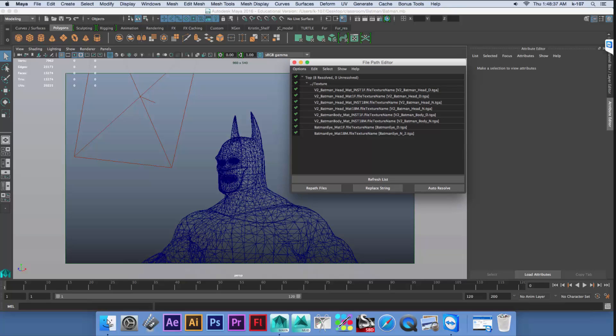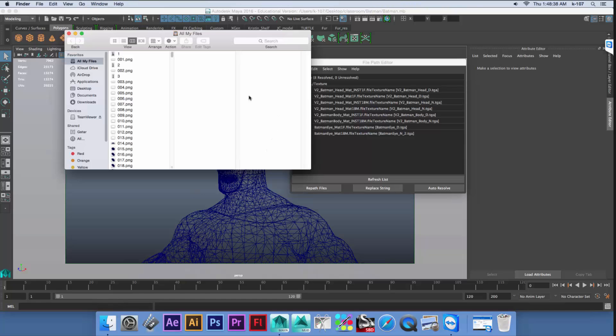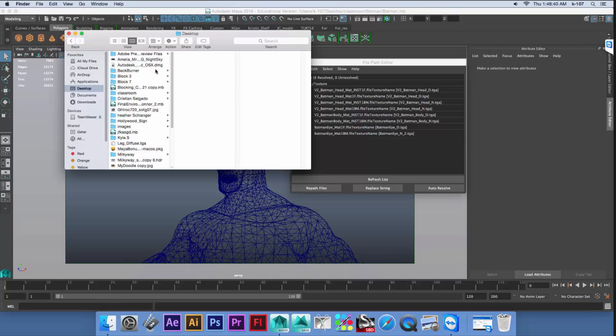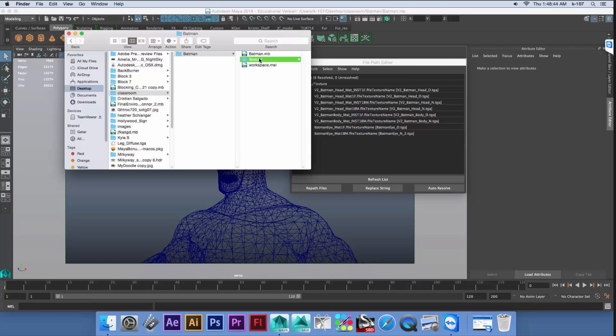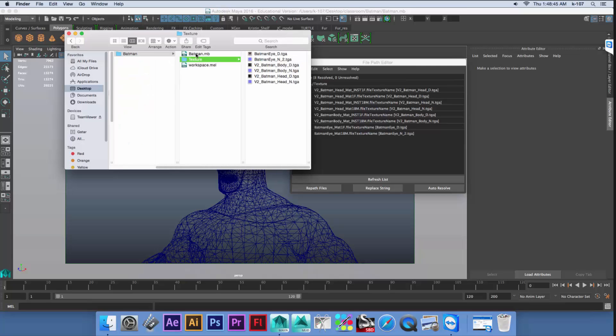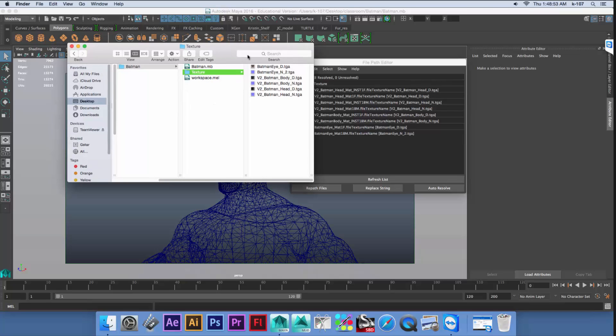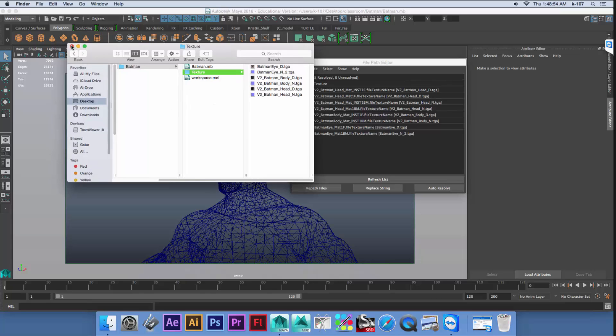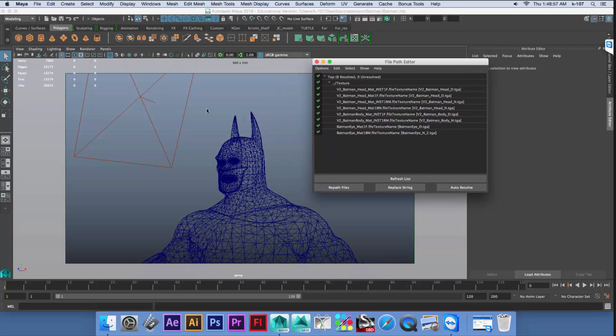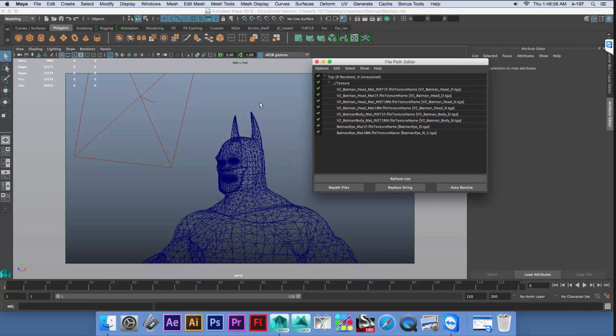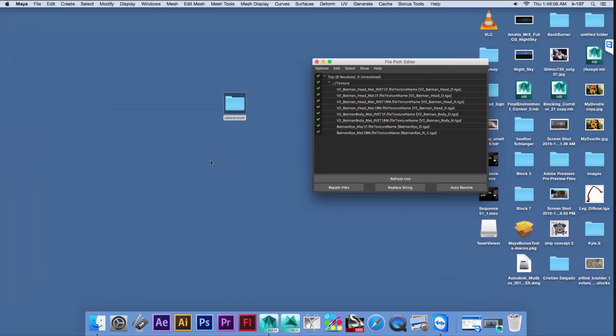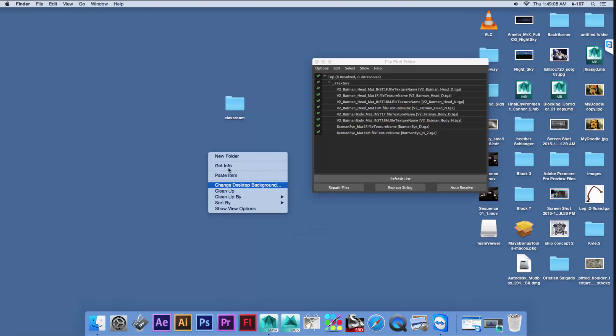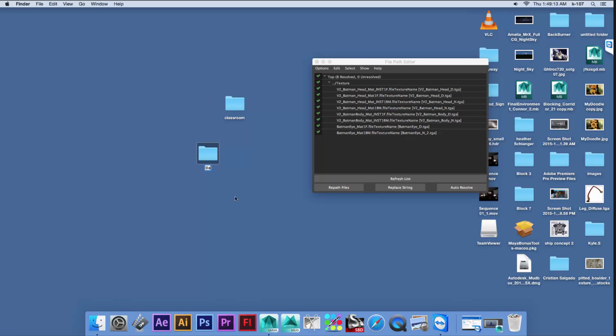So this actually has a really different structure of the project. This has only like a texture folder and in the root just a Batman scene. So let's do it correctly. I just create a new folder also on the desktop. I call it just like the name of the project.